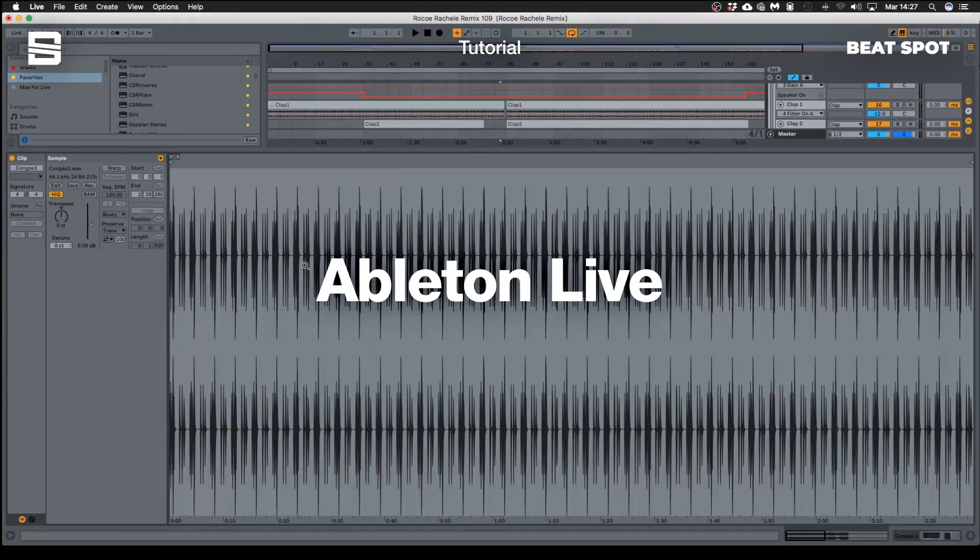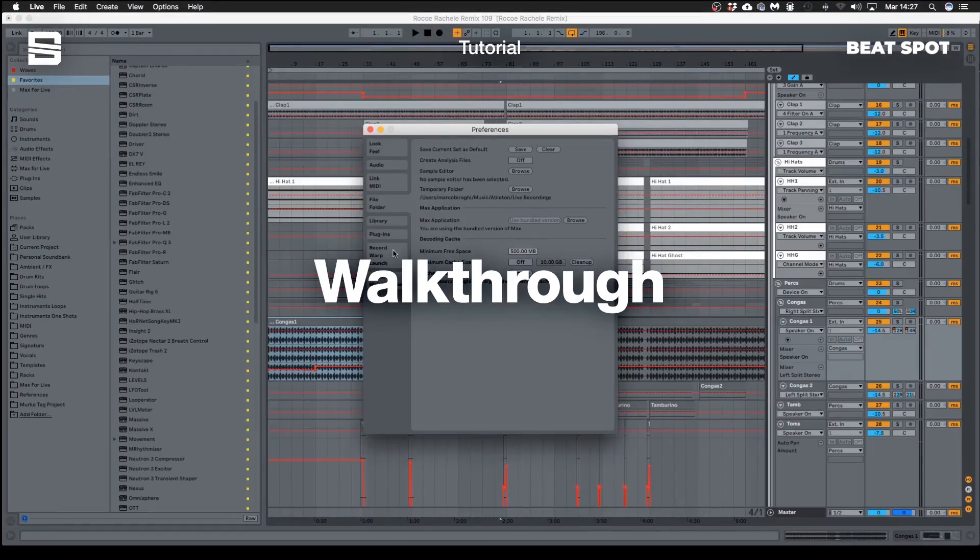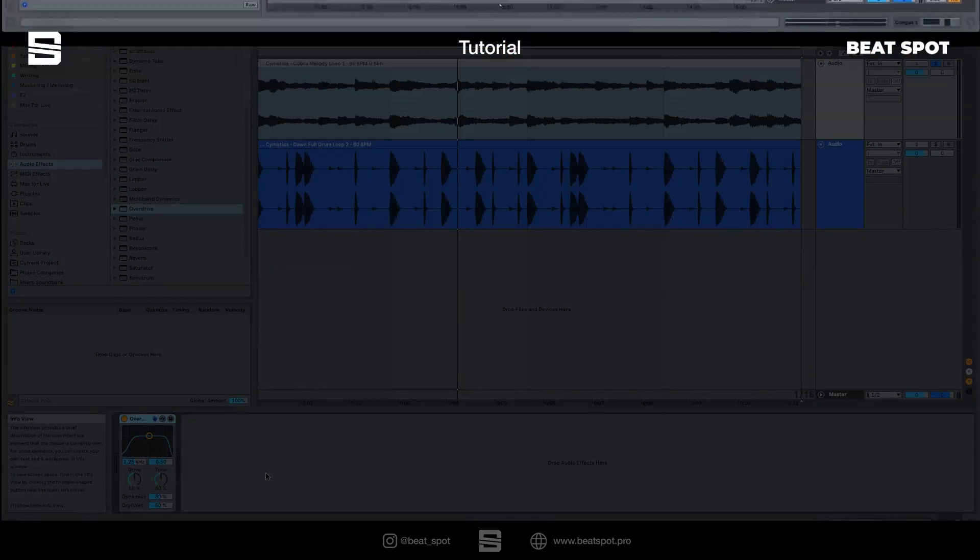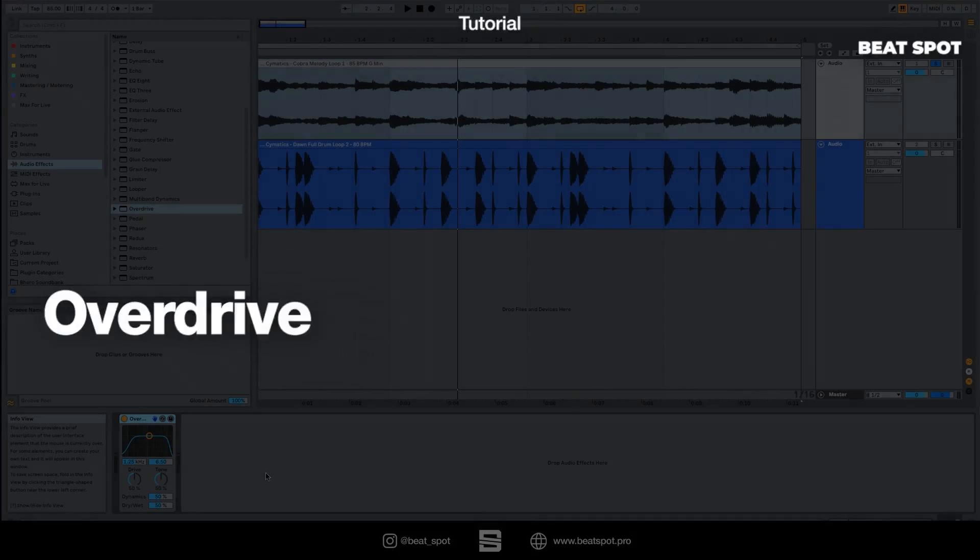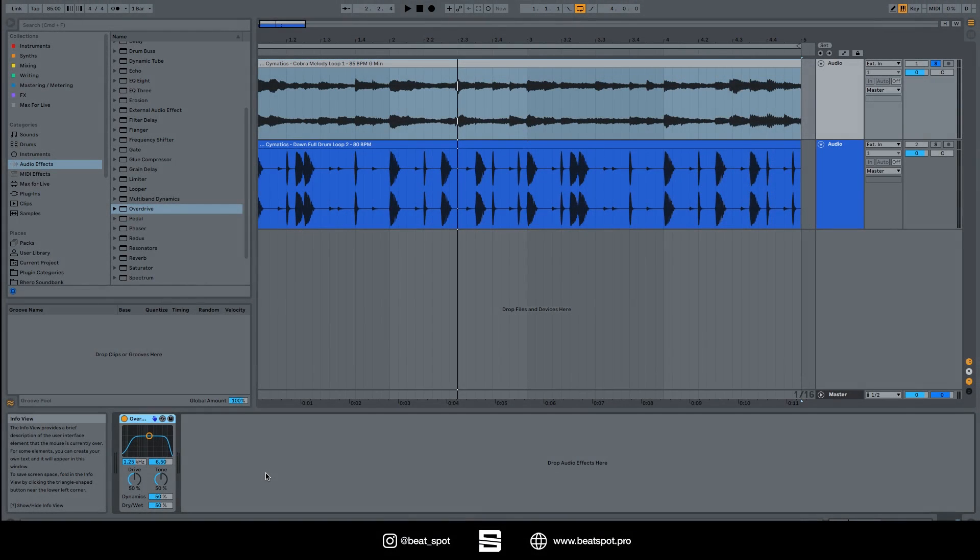Hey there, welcome to a new video. In this video we're going to talk about Overdrive. It's a really simple distortion unit, but I use it a lot. I like it and I'll show you how it works.